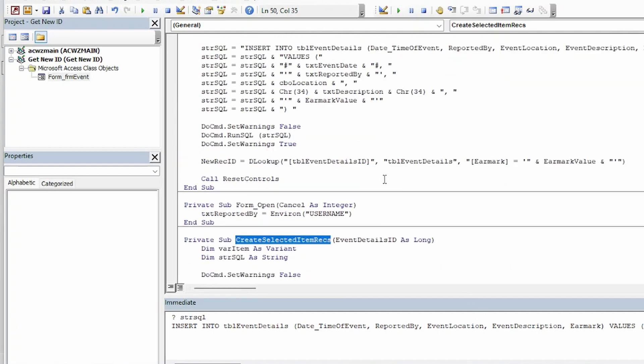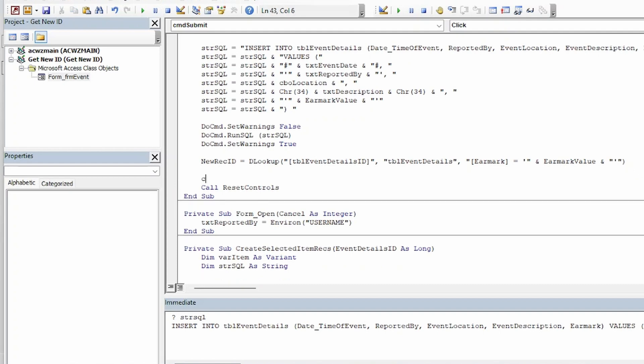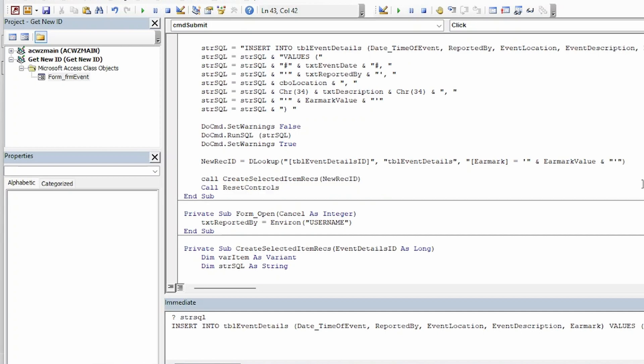Okay so let's go back up here and actually make a call to that subroutine now. And we're going to pass in the new rec ID variable. Okay now we should be able to run the code and test that.